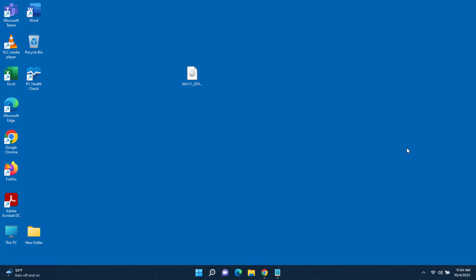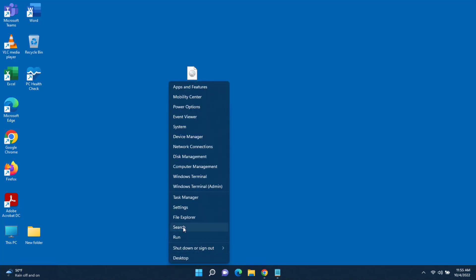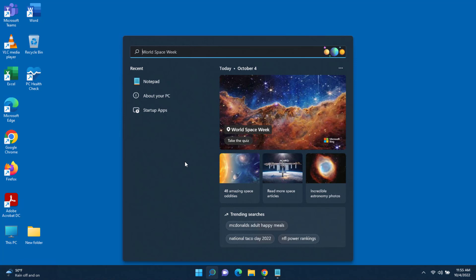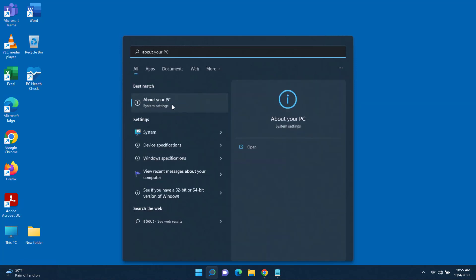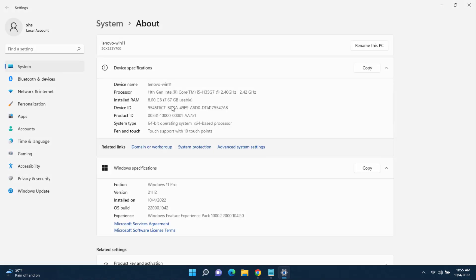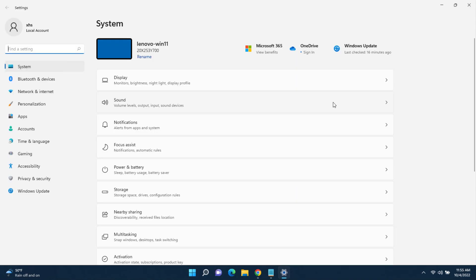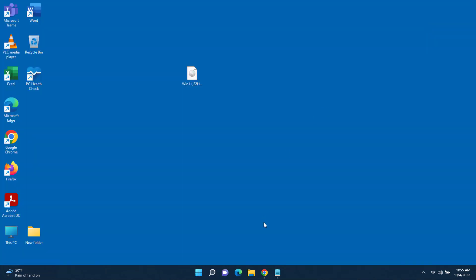In this video I'm going to update my Windows 11 computer from version 21H2 to version 22H2. I'll right-click the Start menu, click on Search, and type 'about' — it confirms I have Windows 11 Pro version 21H2.